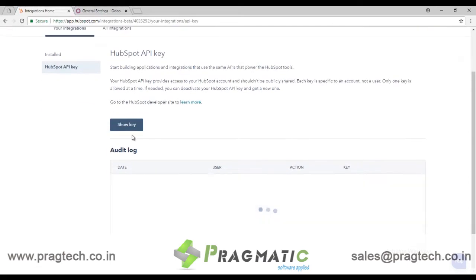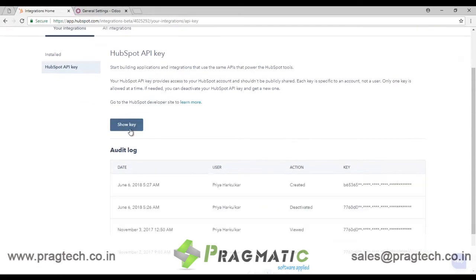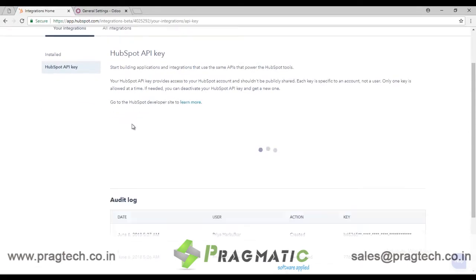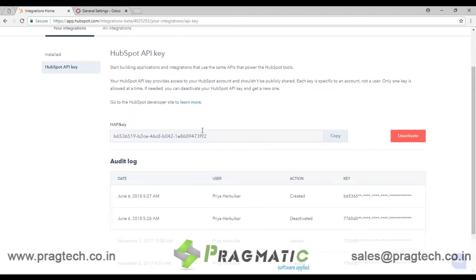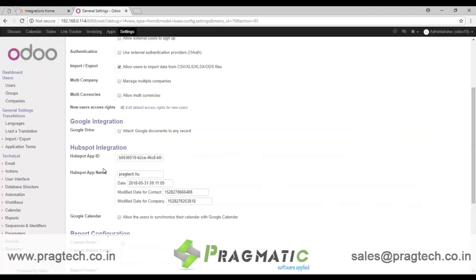If you want to see the key, just click on 'Show Key'. Then copy and paste it into the HubSpot API ID field, along with the database name for which you are doing the integration, since a company may have multiple databases.